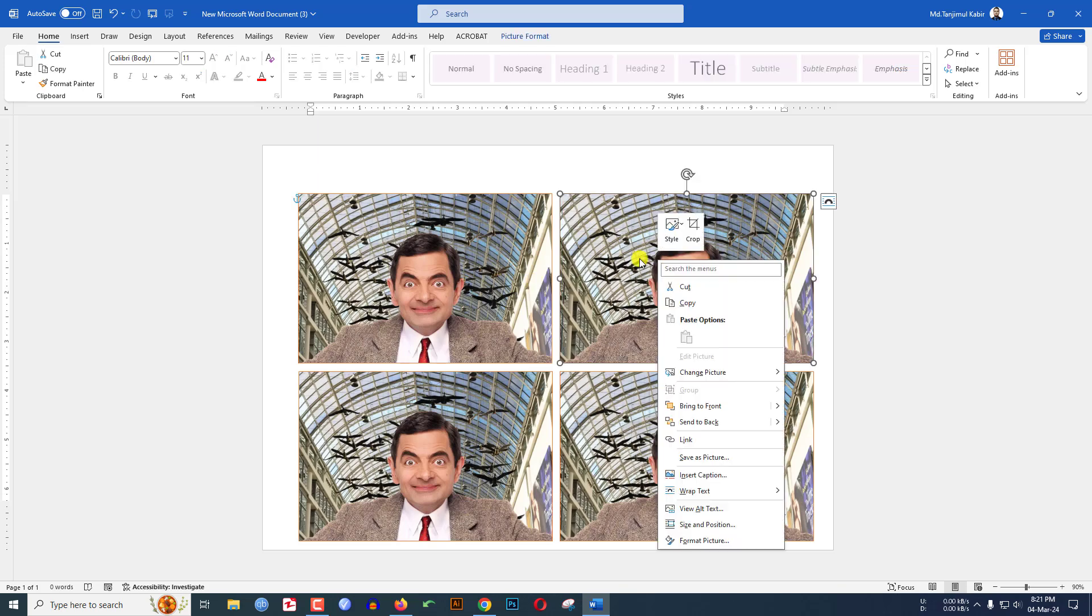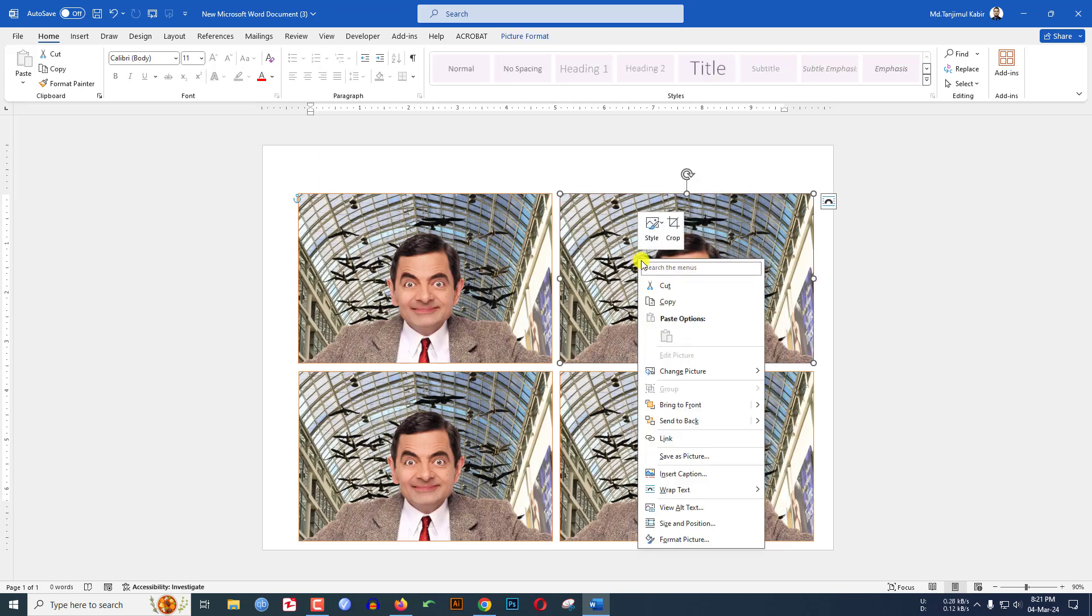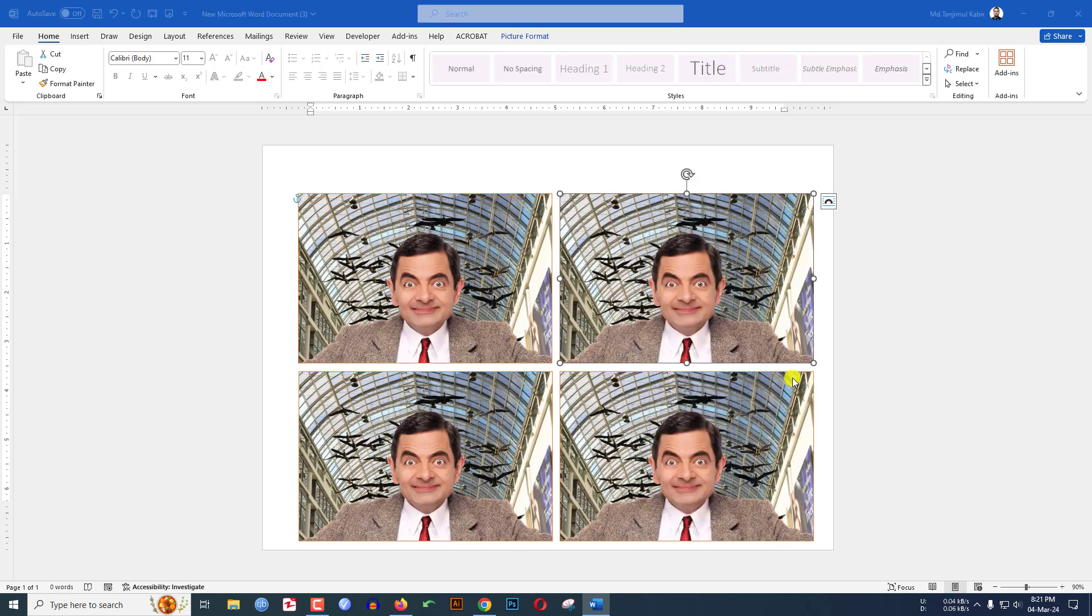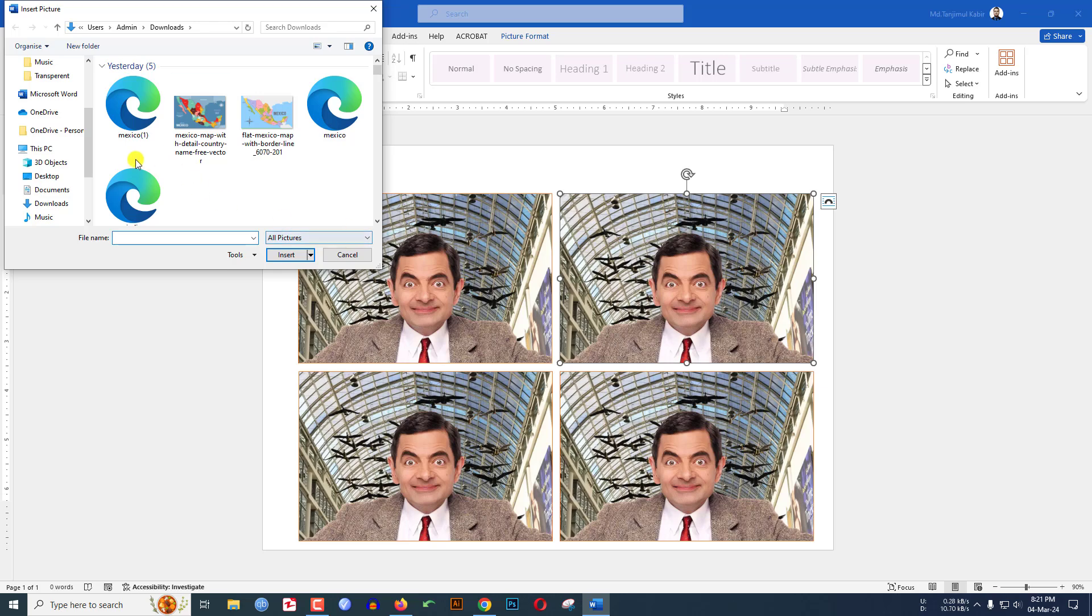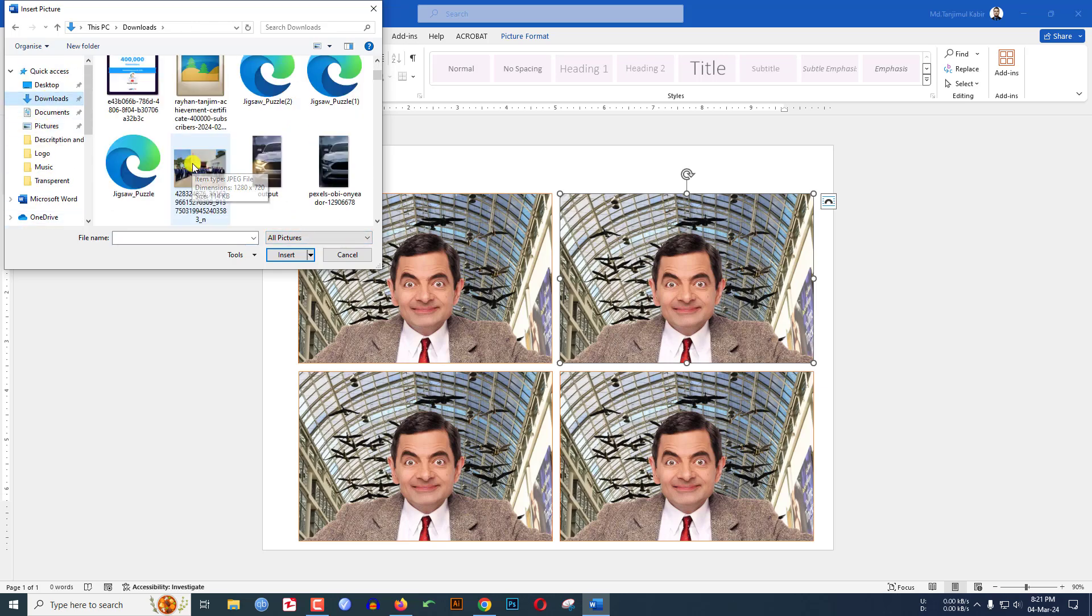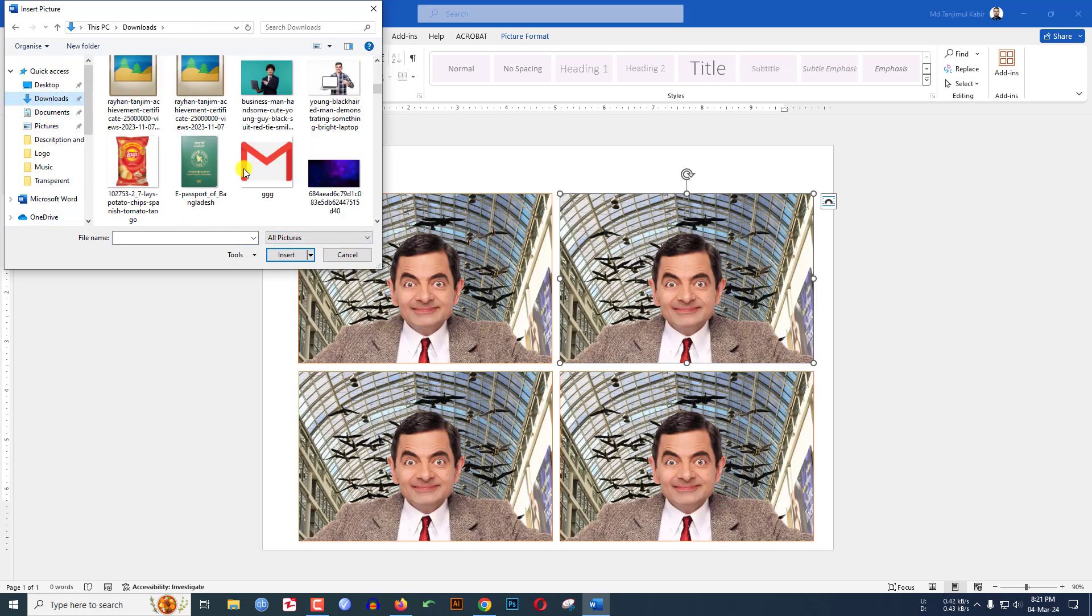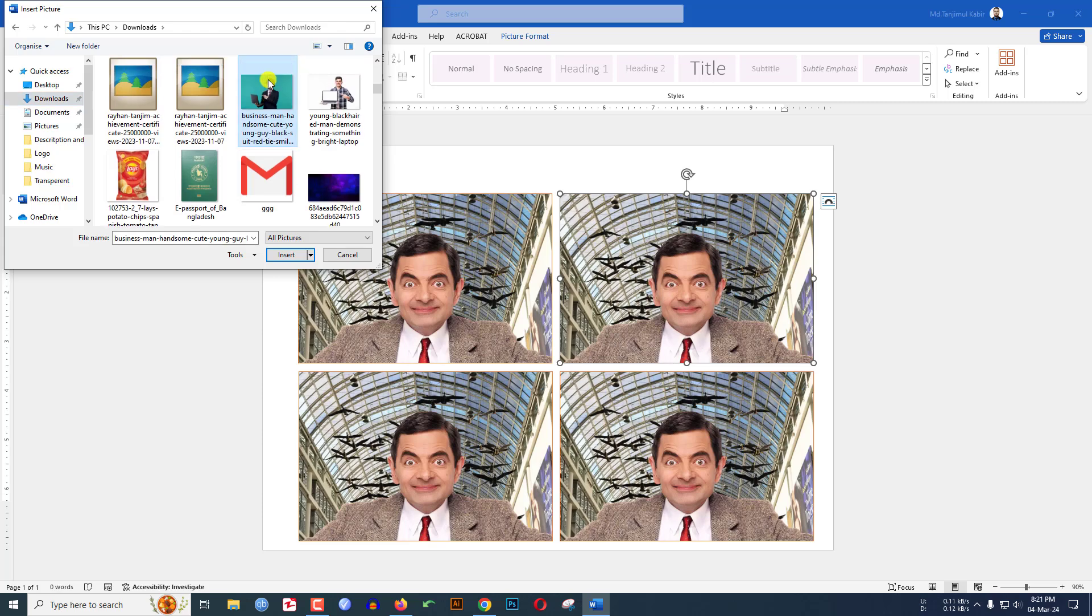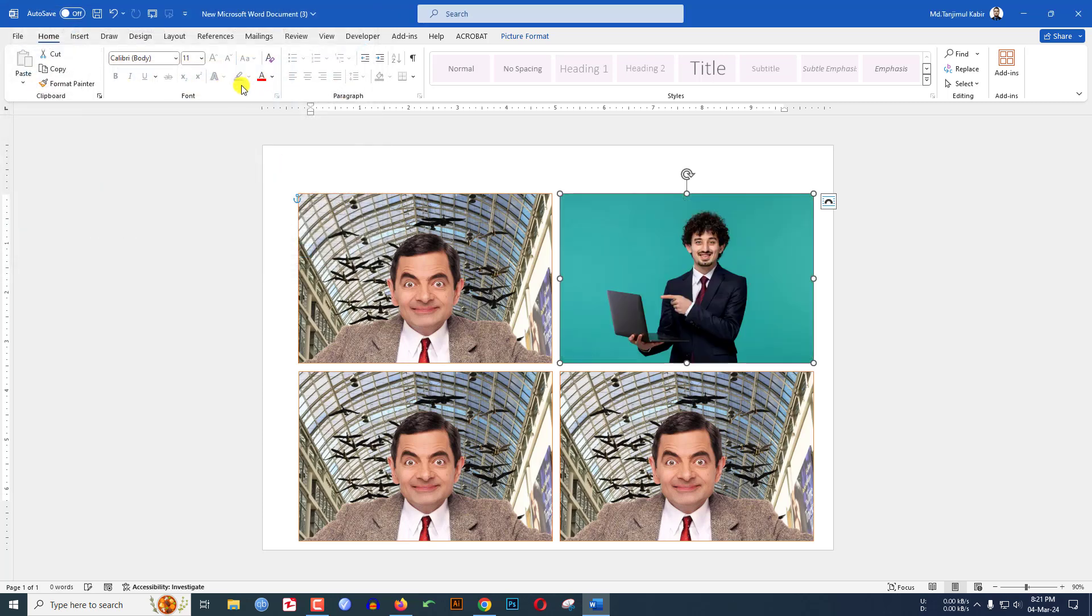If you want to add another picture, you can right-click and go to Change Picture, go to This Device. You can easily add another picture from your computer. Let me select this picture, and here you will see the picture has been inserted.